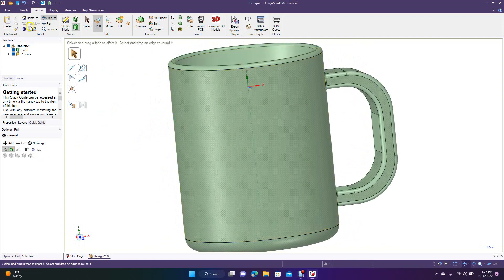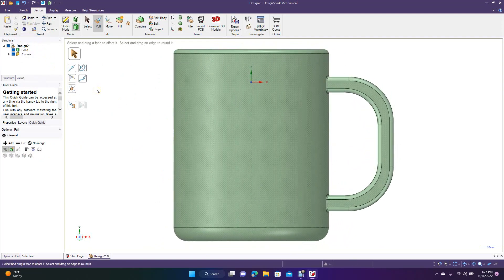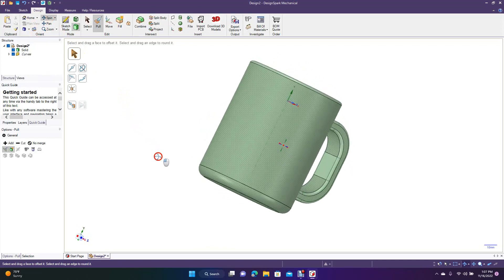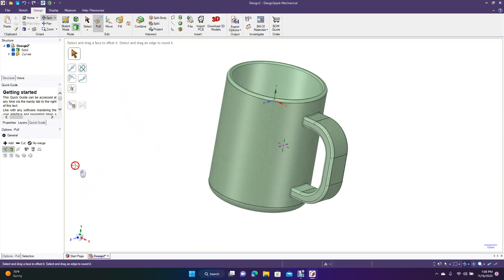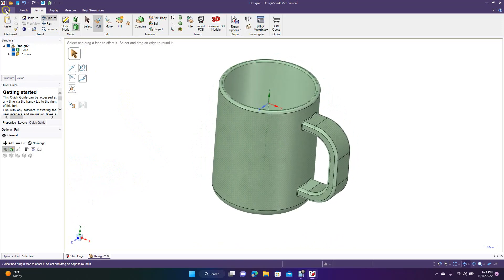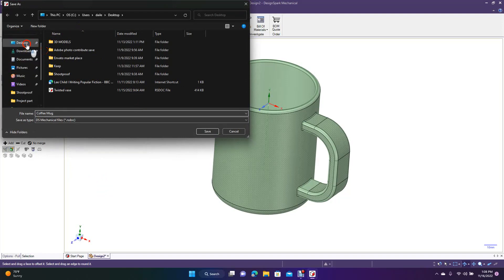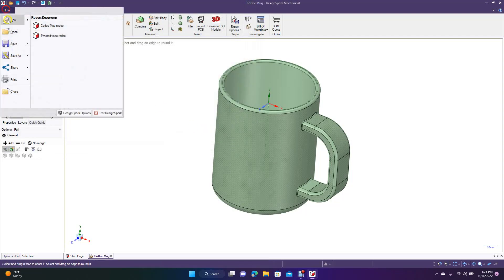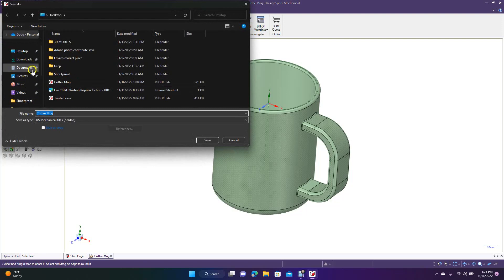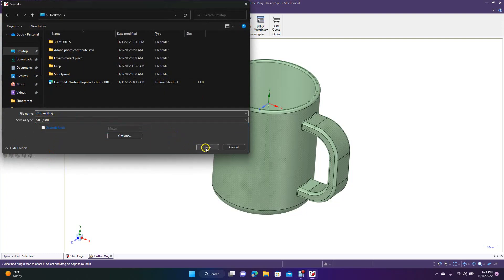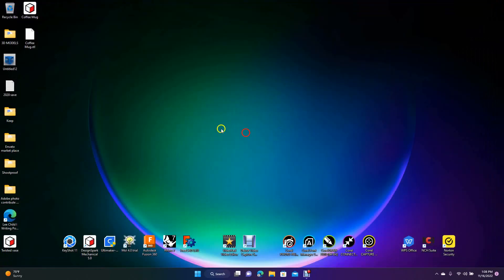This is our coffee mug. Go to top view, do Control+Minus, then switch to isometric view and spin to check it — looks good. Go to File > Save and call it 'coffee mug'. Save it as a native Design Spark Mechanical file, then do Save As, change the file type to STL, and save it to the desktop.